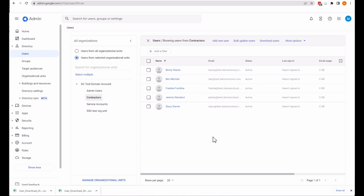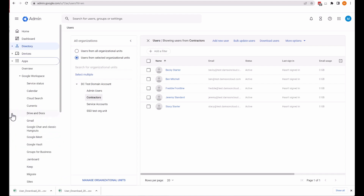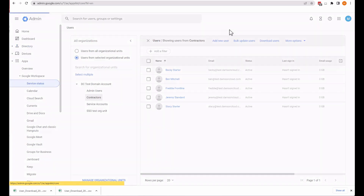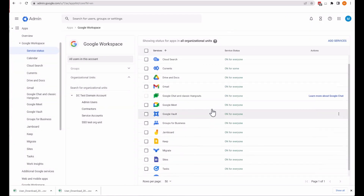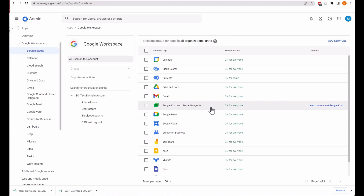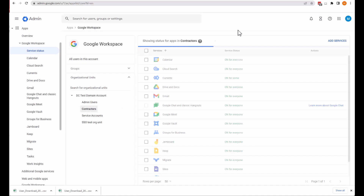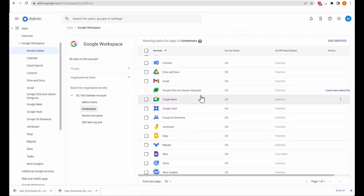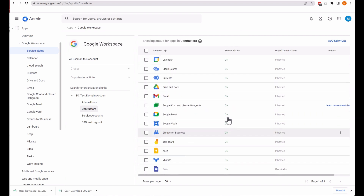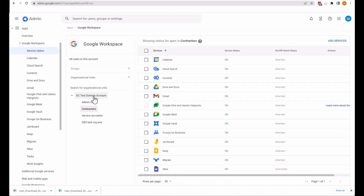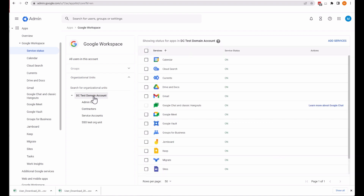Now that we've created an OU and added users into it, we can control which services these users can access. Come over to Apps on the left-hand side, select Google Workspace, then Service Status. These are all the core Google Workspace services. I just want to affect the users in the Contractors OU. All services are currently turned on and show as Inherited, meaning inherited from the top-level DC Test main account.